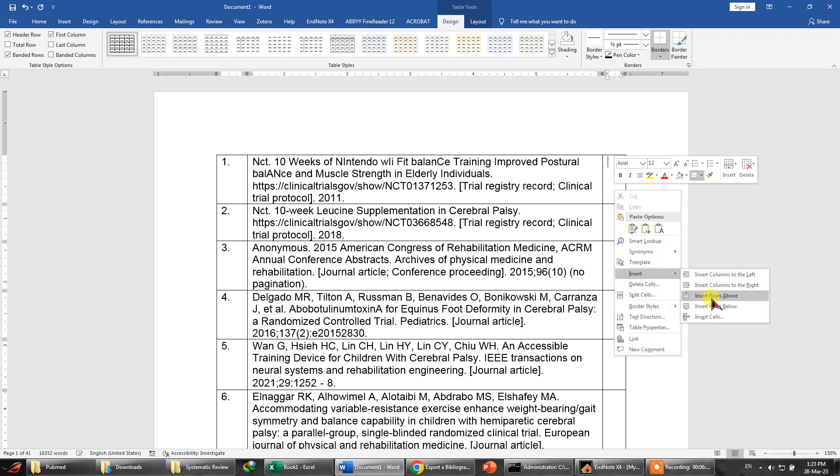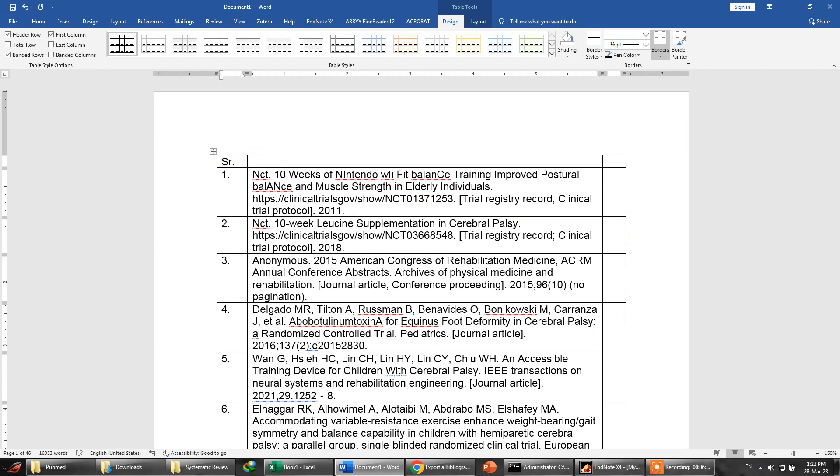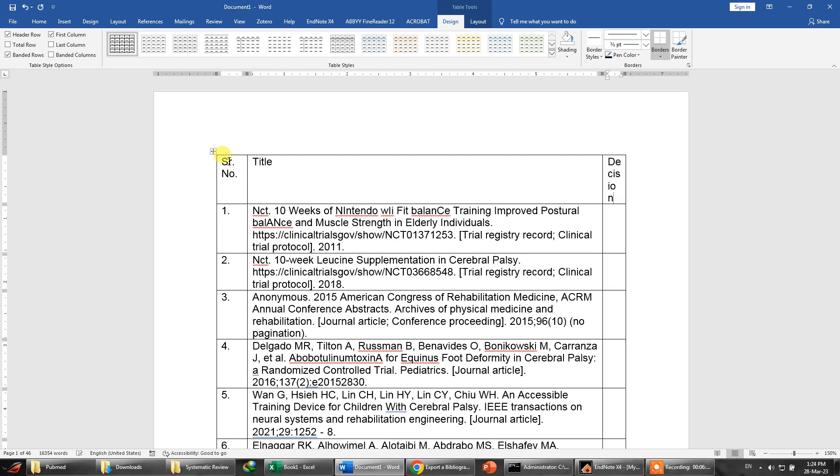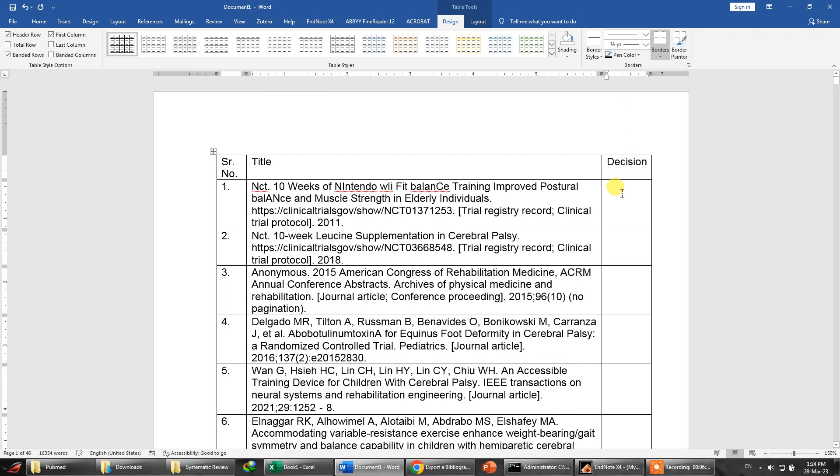I will tell you why I'm doing this. So over here you may write serial number - this is the serial number. Here you may write the title of the research, and here you may write your decision if you want to make a decision about whether you want to include or exclude this article or this study.